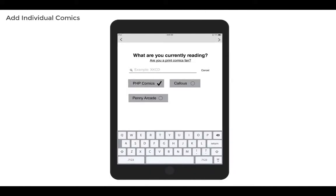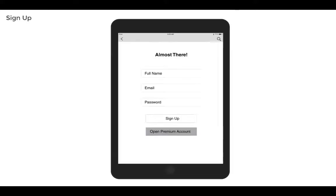After that, you can add comics that you're currently reading. And as well, there's a feature for fans that are new to webcomics by personalizing through which print comics you're reading. And you're finally taken to the last screen to fill out your account information where there's an option to open a premium account.